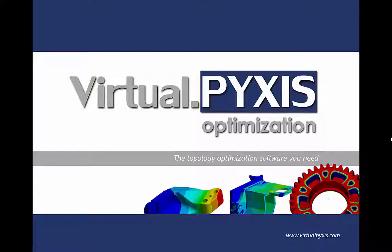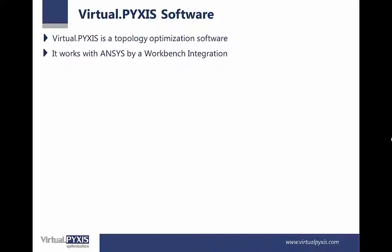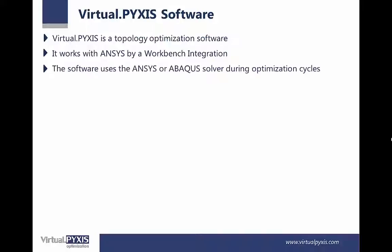This video demonstrates VirtualPikes software. VirtualPikes is a topology optimization software. It works with ANSYS via Workbench integration.